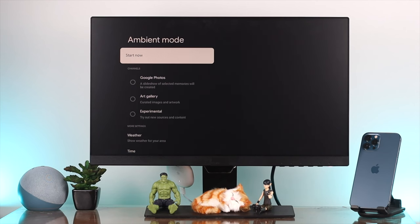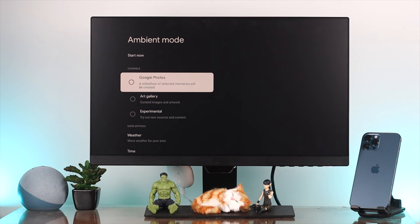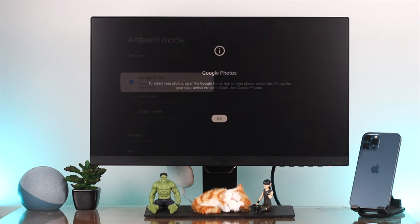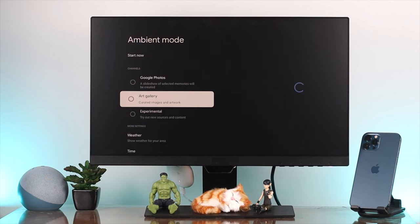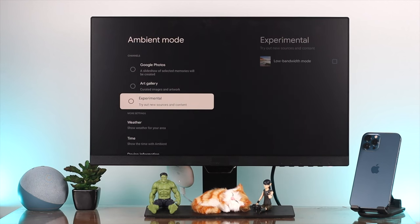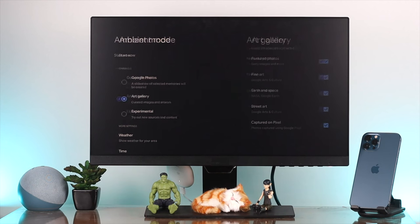Now here's the part. You can start with your Google Photos, which only supports when you use your smart device. However, you can choose Art Gallery and Experimental if you want.